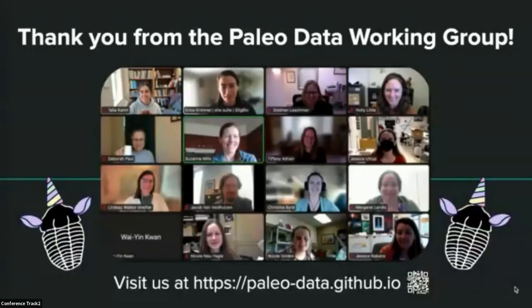You can visit our working group website for more information about either of the workshops, as well as a link to our guidelines document and information about ongoing activities. This is an open working group and we welcome new faces at our bi-weekly happy hour meetings or in our Slack workspace.